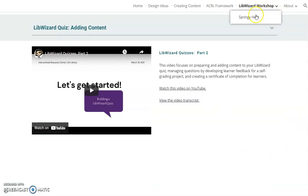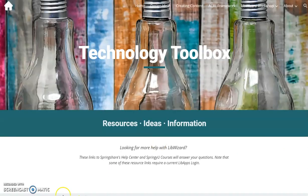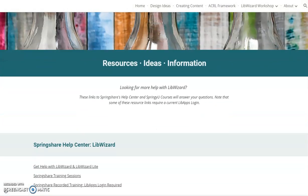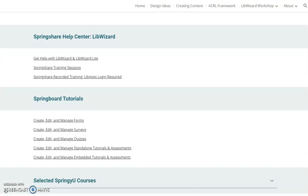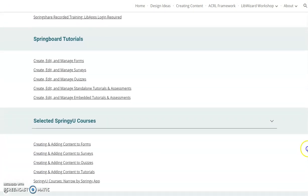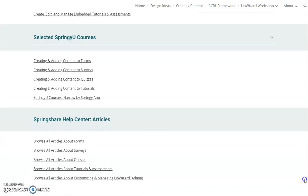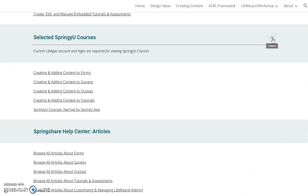For those needing more help, there's a Springy Help link devoted to SpringShare training resources – the LibWizard Help Center, Springbird Tutorials, Springy Courses, and Help Center articles. In some cases, as with the Springy U courses, the resource is restricted and requires use of a LibApps login for access.